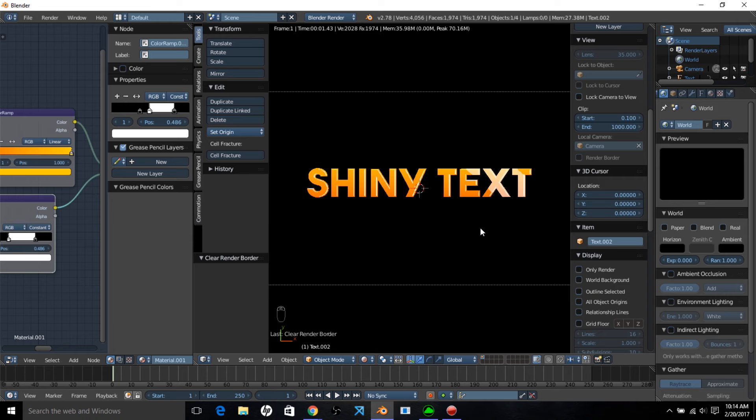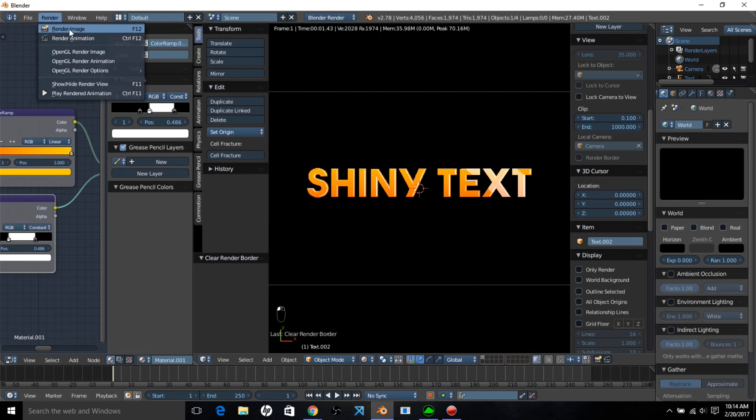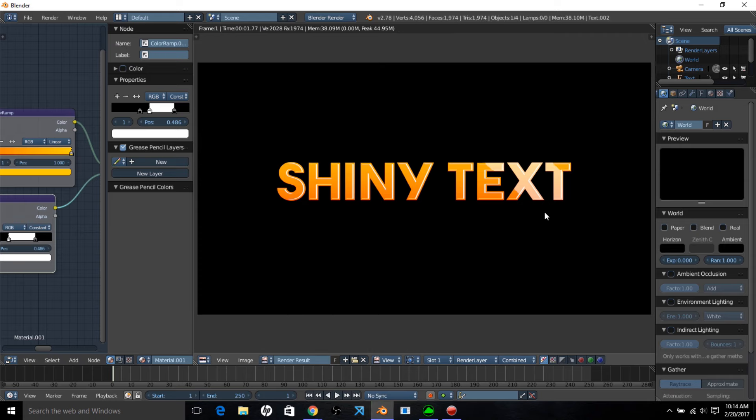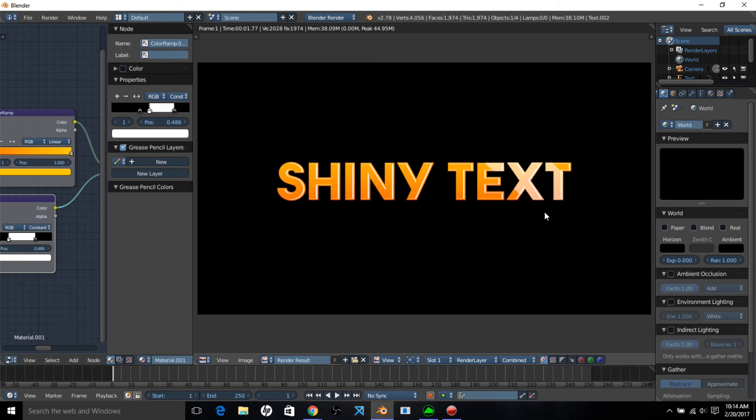You can click render, render image on your keyboard, to see how that looks once it's rendered by Blender. You can see you have a nice shiny text scene set up in Blender.